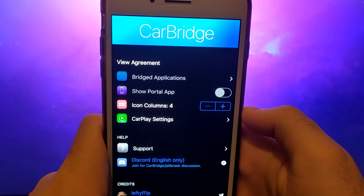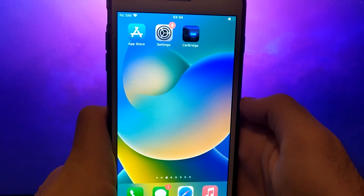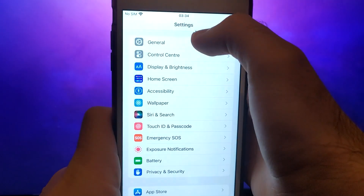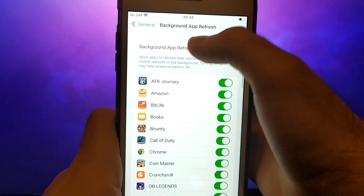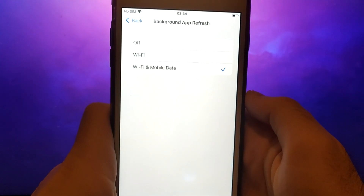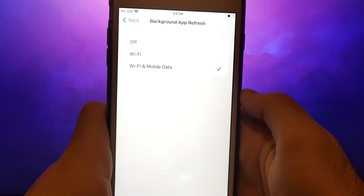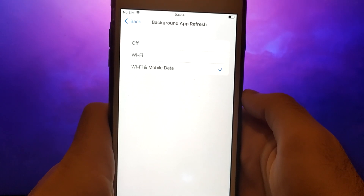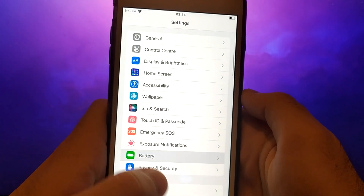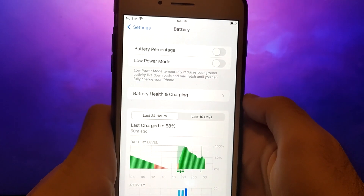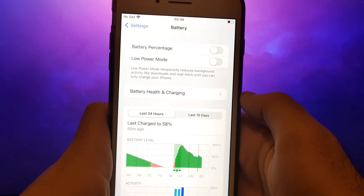Before proceeding, let's address two important checks. First, navigate to your device settings and go to General. Tap Background App Refresh and ensure Wi-Fi or Wi-Fi and mobile data is selected. This setting allows the app to update and function efficiently in the background. Next, return to the settings menu and select Battery. Make sure Low Power Mode is turned off, as enabling this mode can restrict the app's performance.